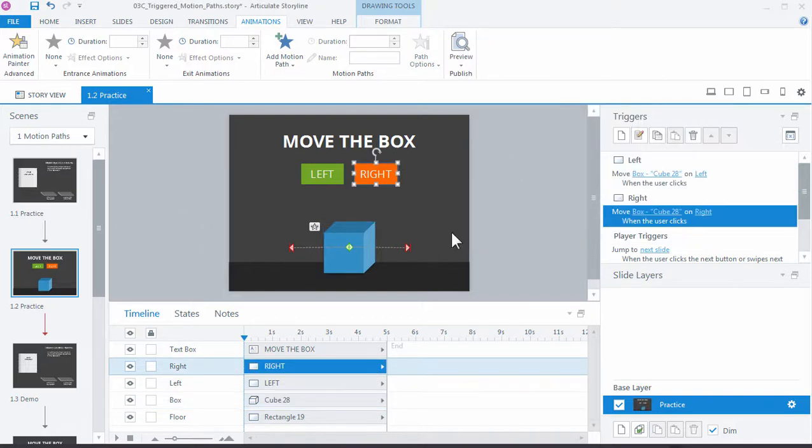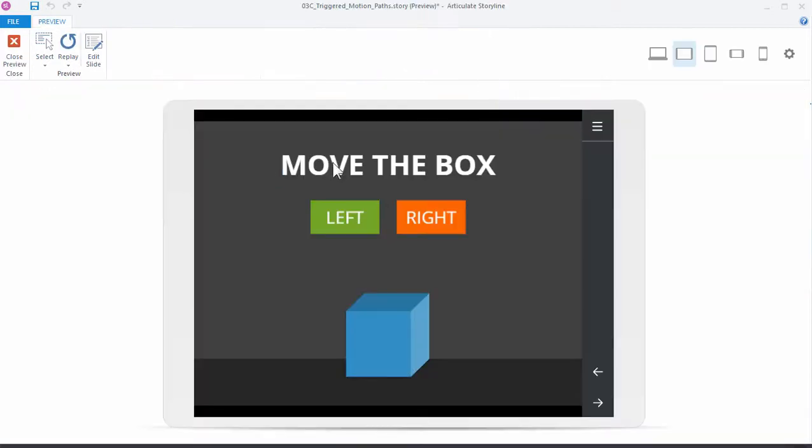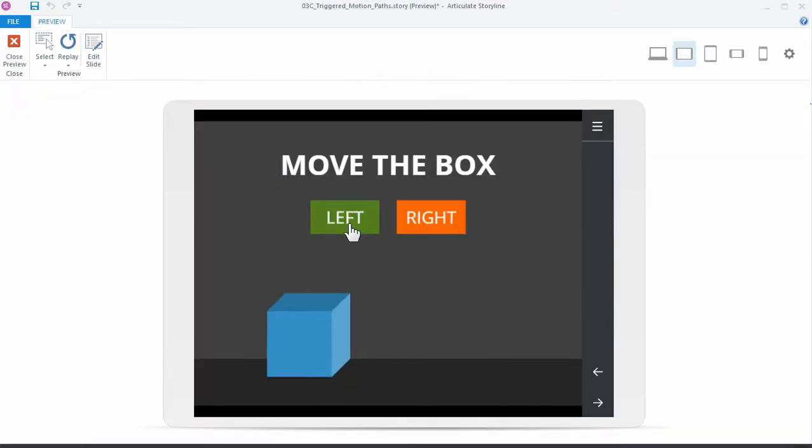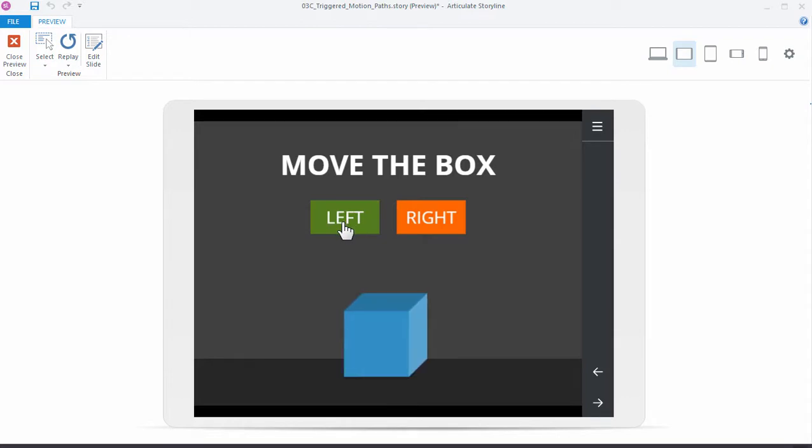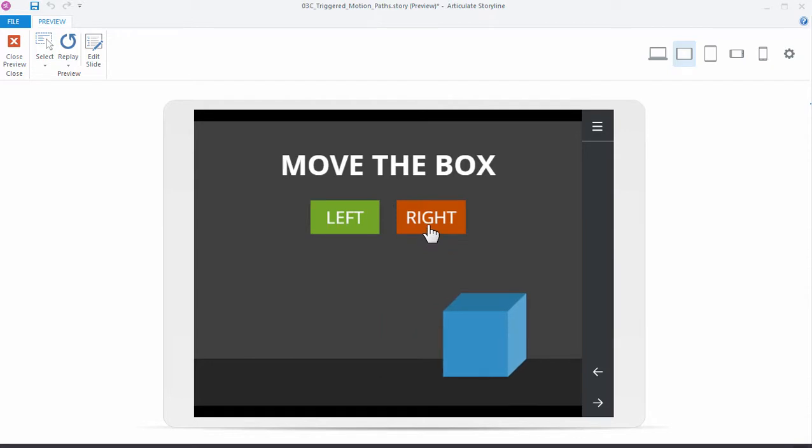All right, is that everything we need to do? Well, let's find out. So click preview slide. Here's the move the box, click left, and there it goes. And I click it again, and it's restarting. Let's see if it any better over here.